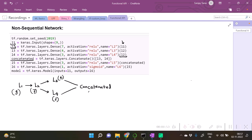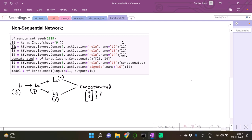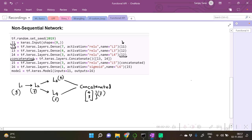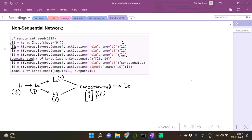So this is the concatenated layer. This concatenated layer of four and three is ultimately going to contain seven neurons, and after that the concatenated layer is going to have the next layer as L5.